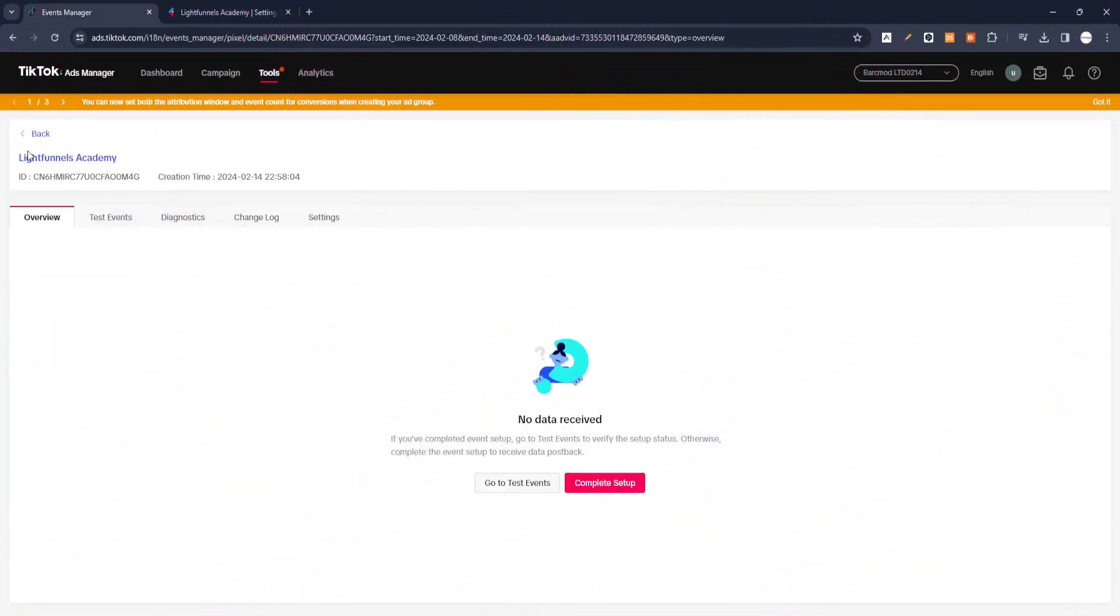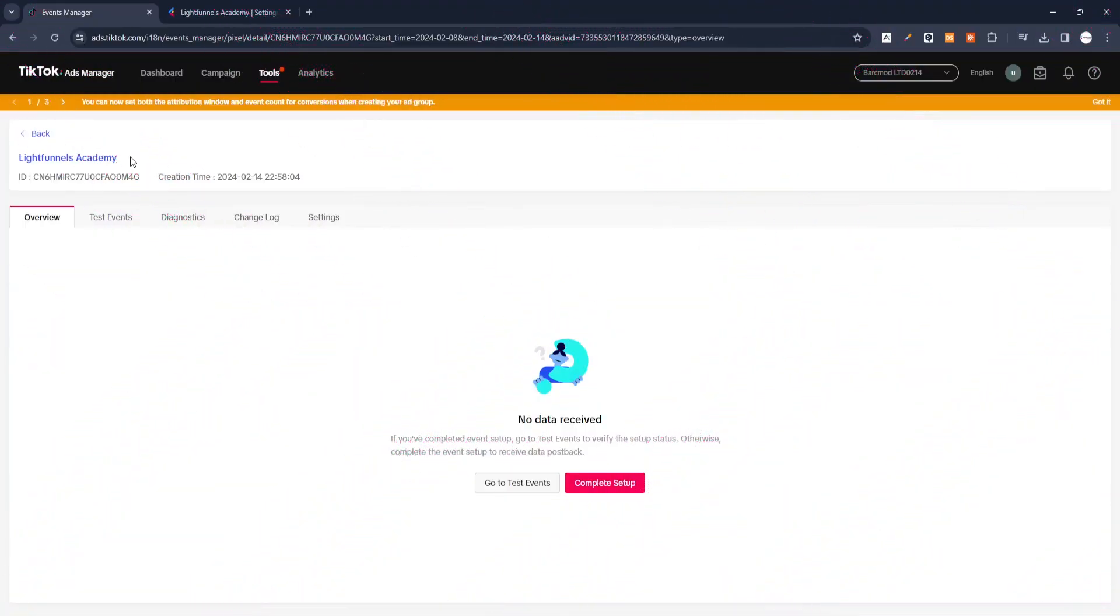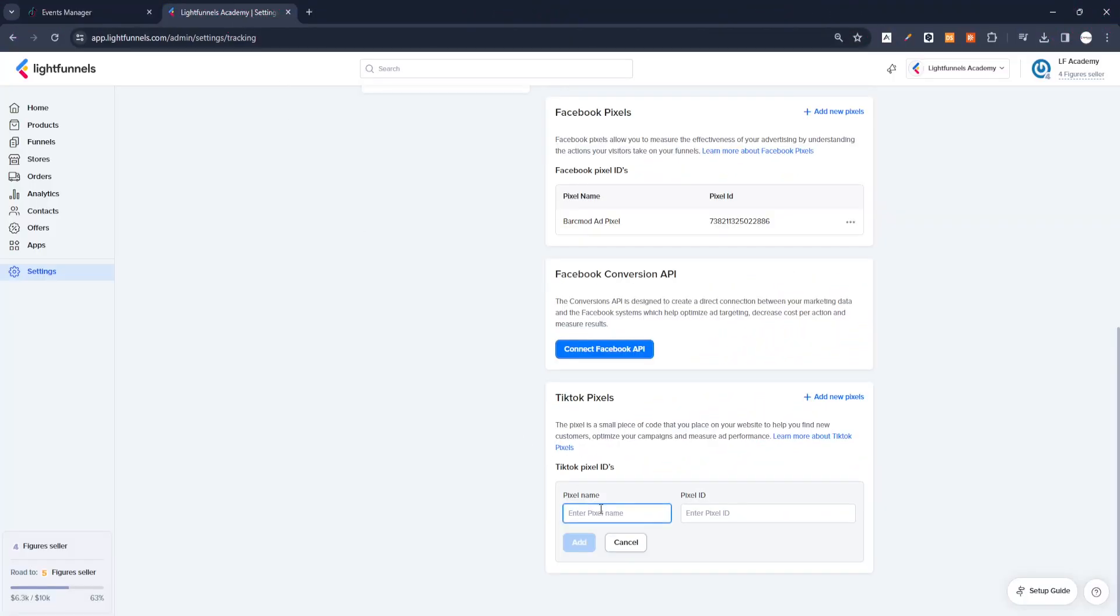We go back to our Ad Manager screen where we created the TikTok Pixel. We copy and get the generated Pixel code from here. We enter the Pixel name and code in the relevant boxes in the Tracking area in the LightFunnels panel as requested and save it with the Add button.